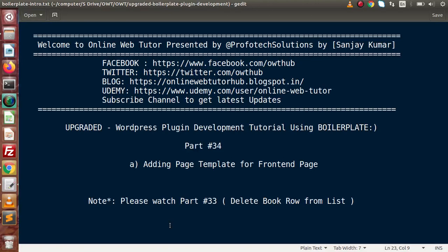Hello guys, welcome to Online Web Tutor presented by Profodex sessions team. I am Sanjay. We are learning WordPress plugin development tutorial using boilerplate. This is our part number 34. Inside this video session we will discuss about adding a page template for a front end page.